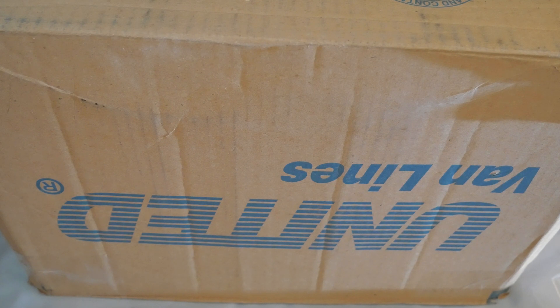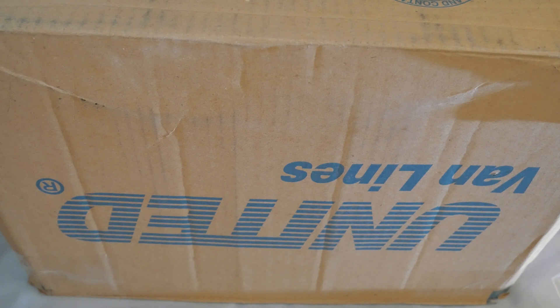I really hope that United Van Lines appreciates the upside-down product placement.